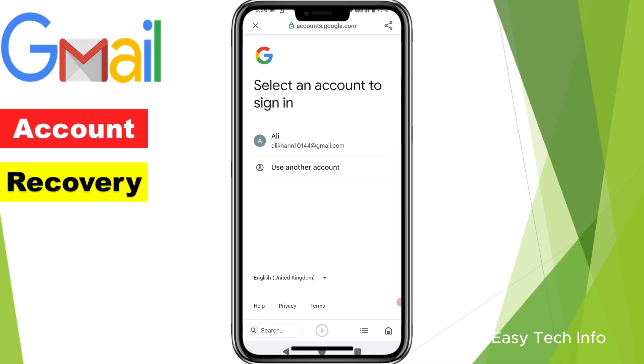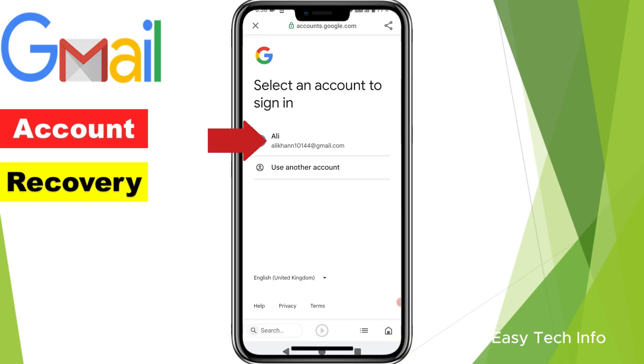Here it is showing my email address. If it is your email address, you need to click on this email address.